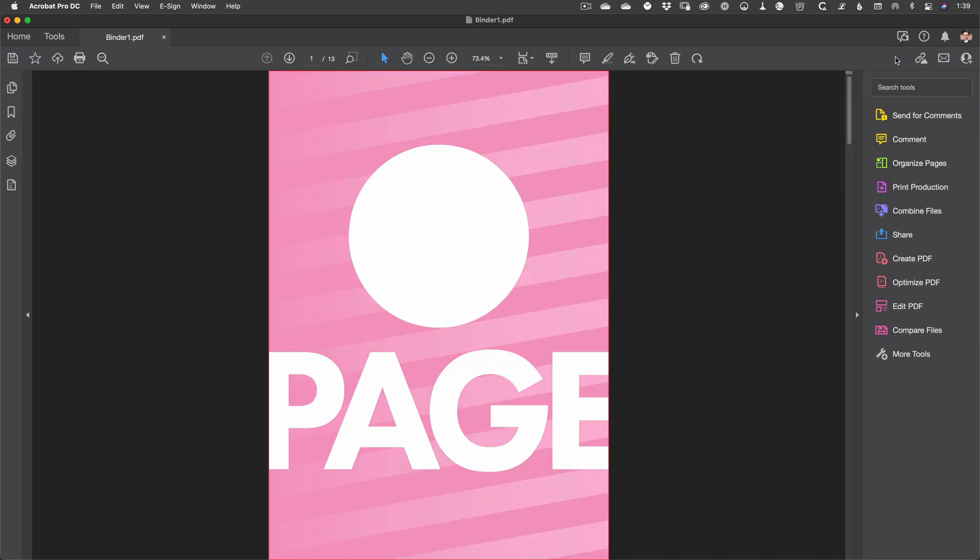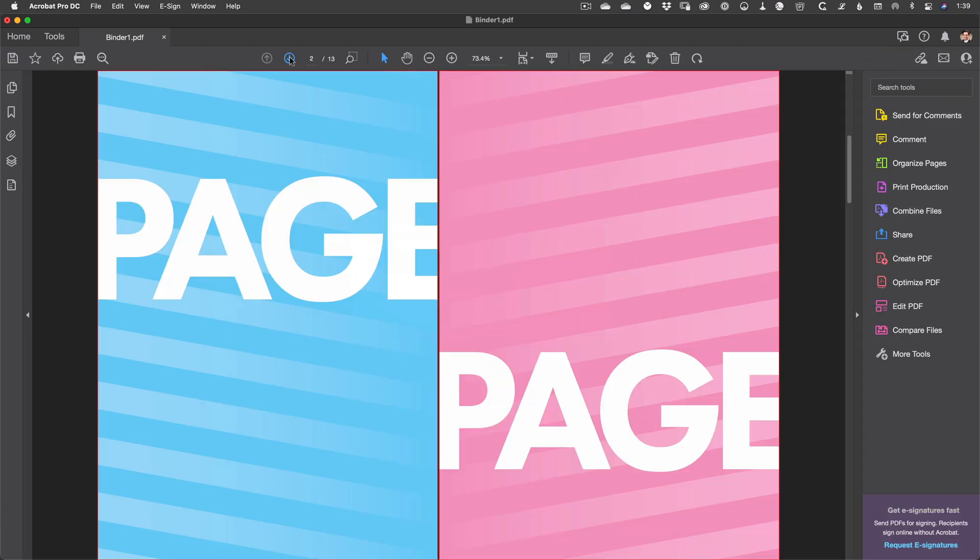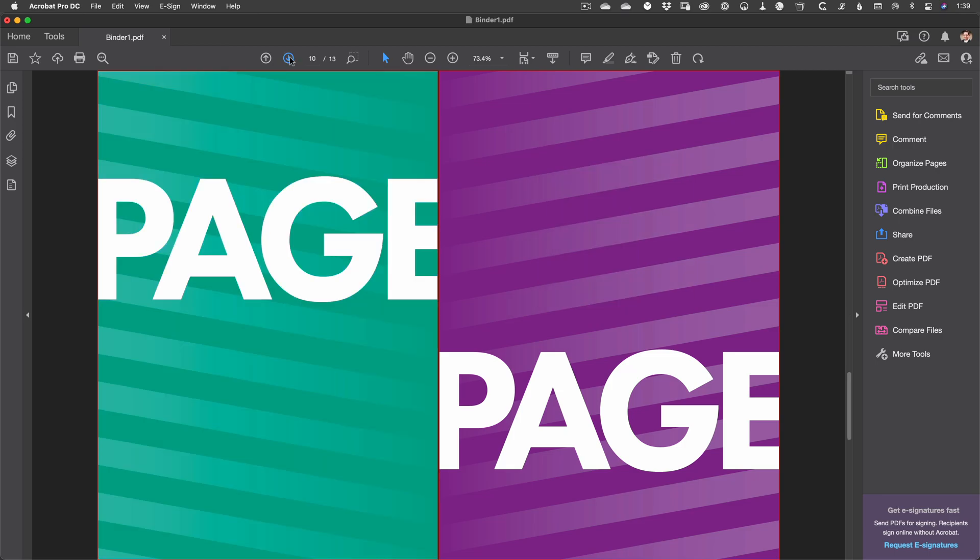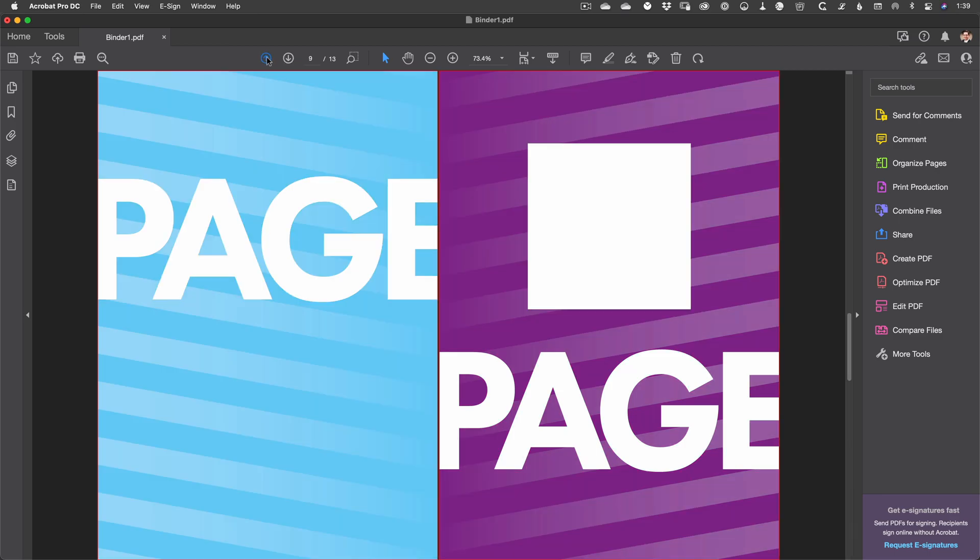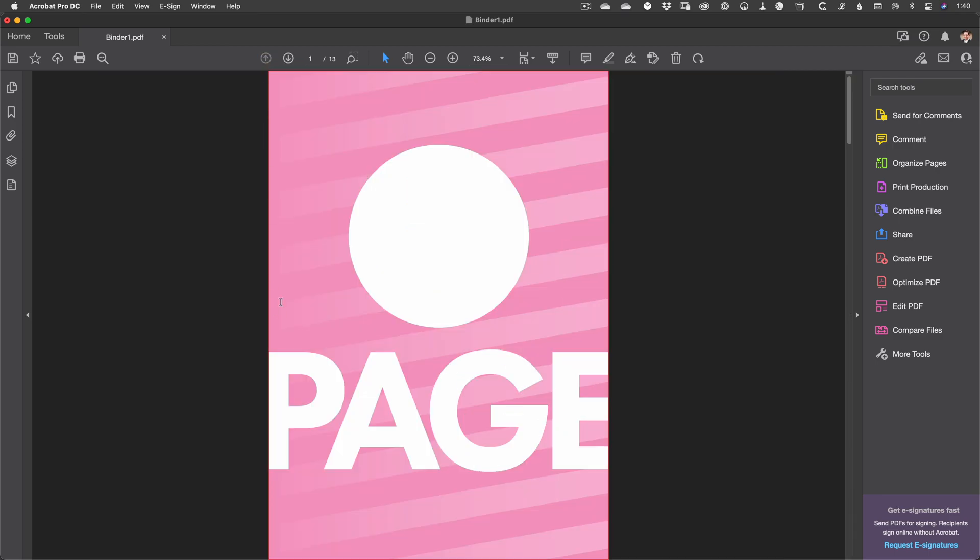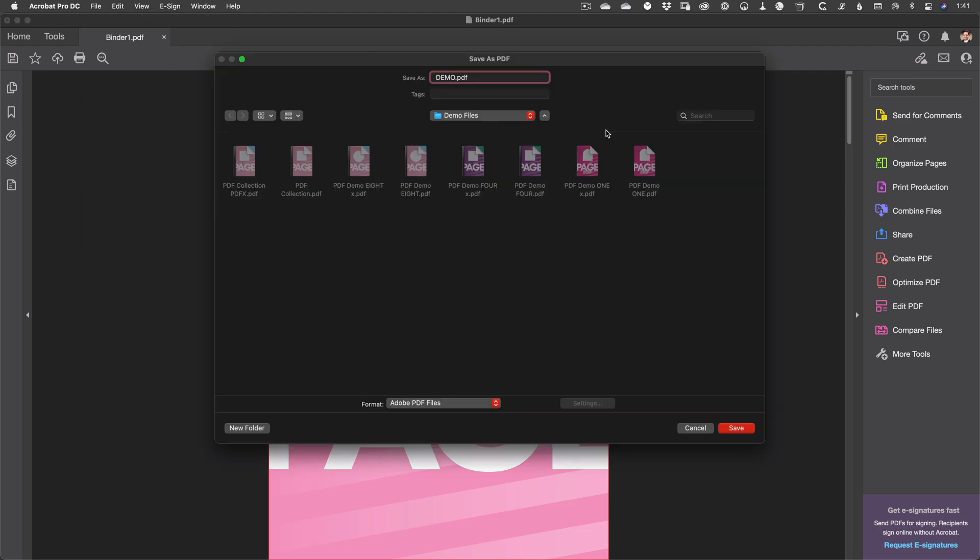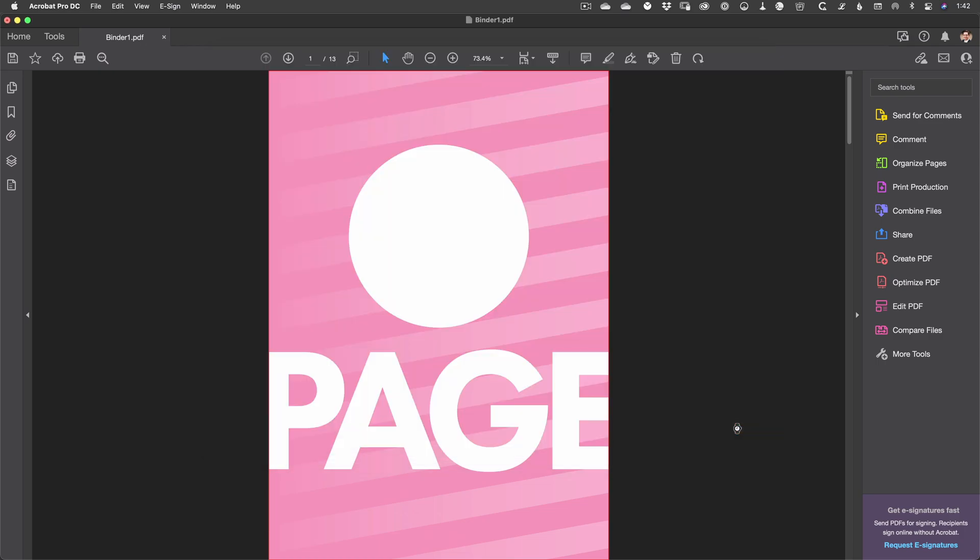And that's really just about it. Your separate documents are now combined together into a single file. All you need to do is save it. Simply go to File Save or hit Command or Control S. Give it a name and click on the Save button. And that's the basics of combining multiple files into a single PDF.